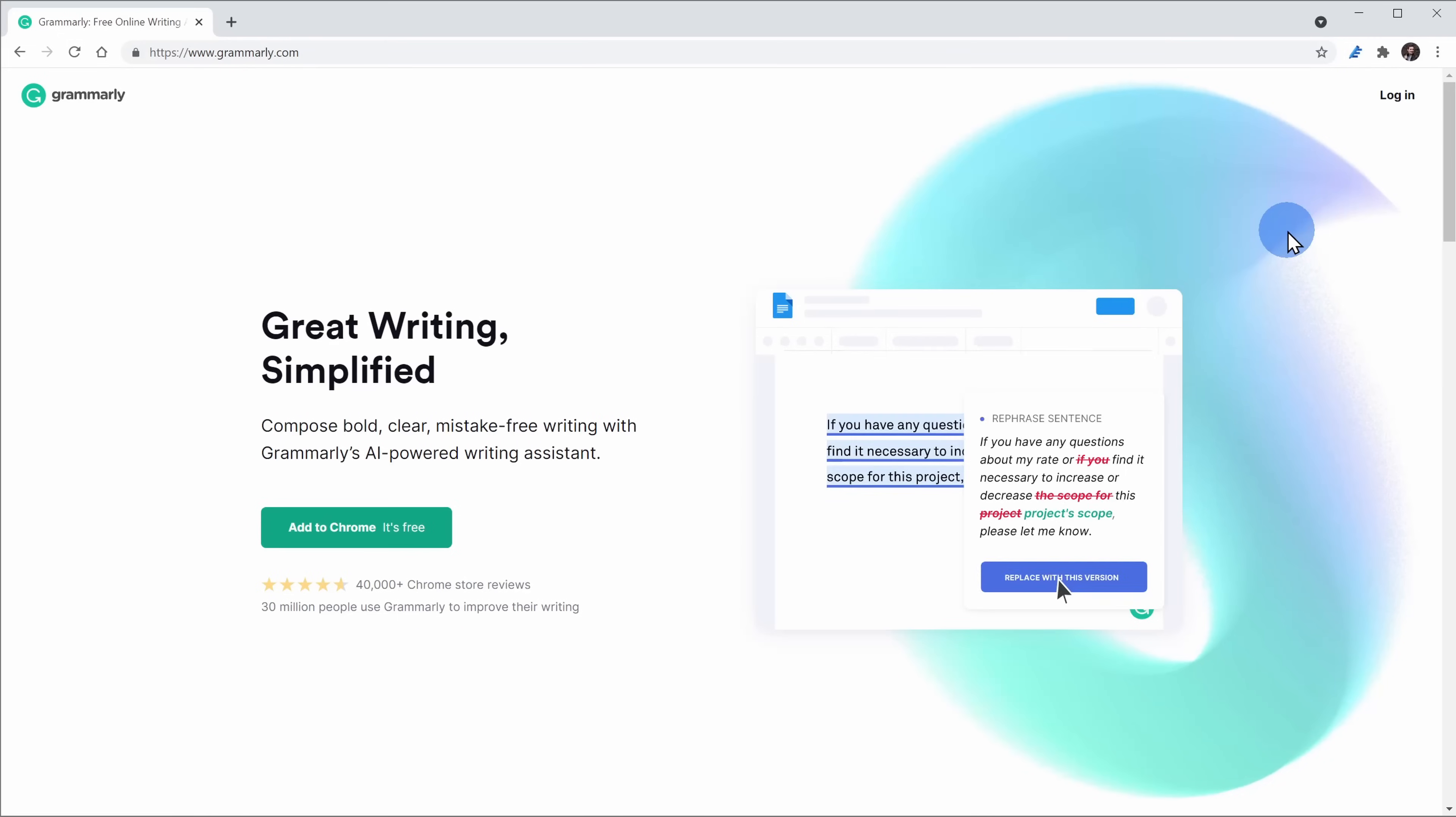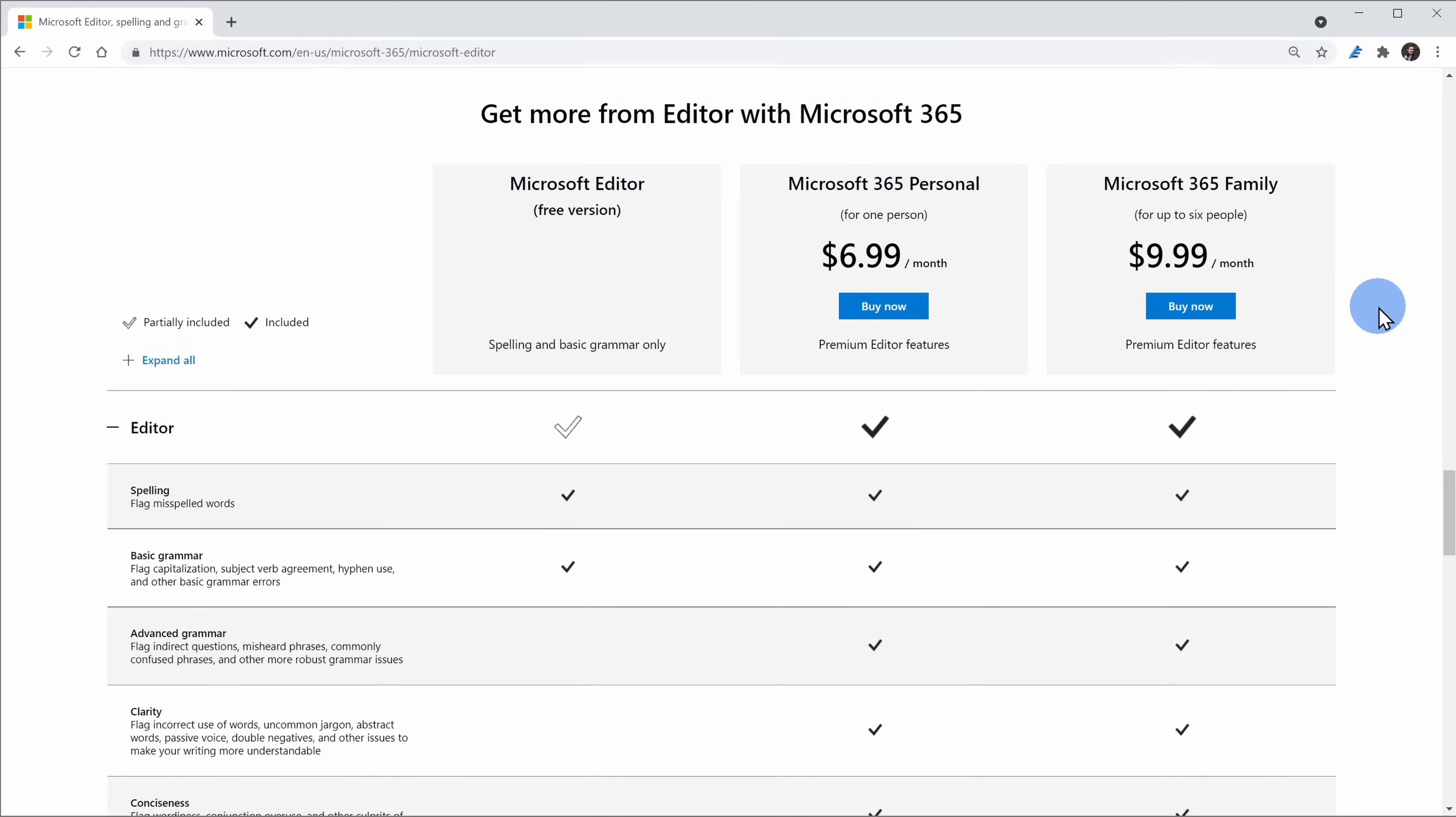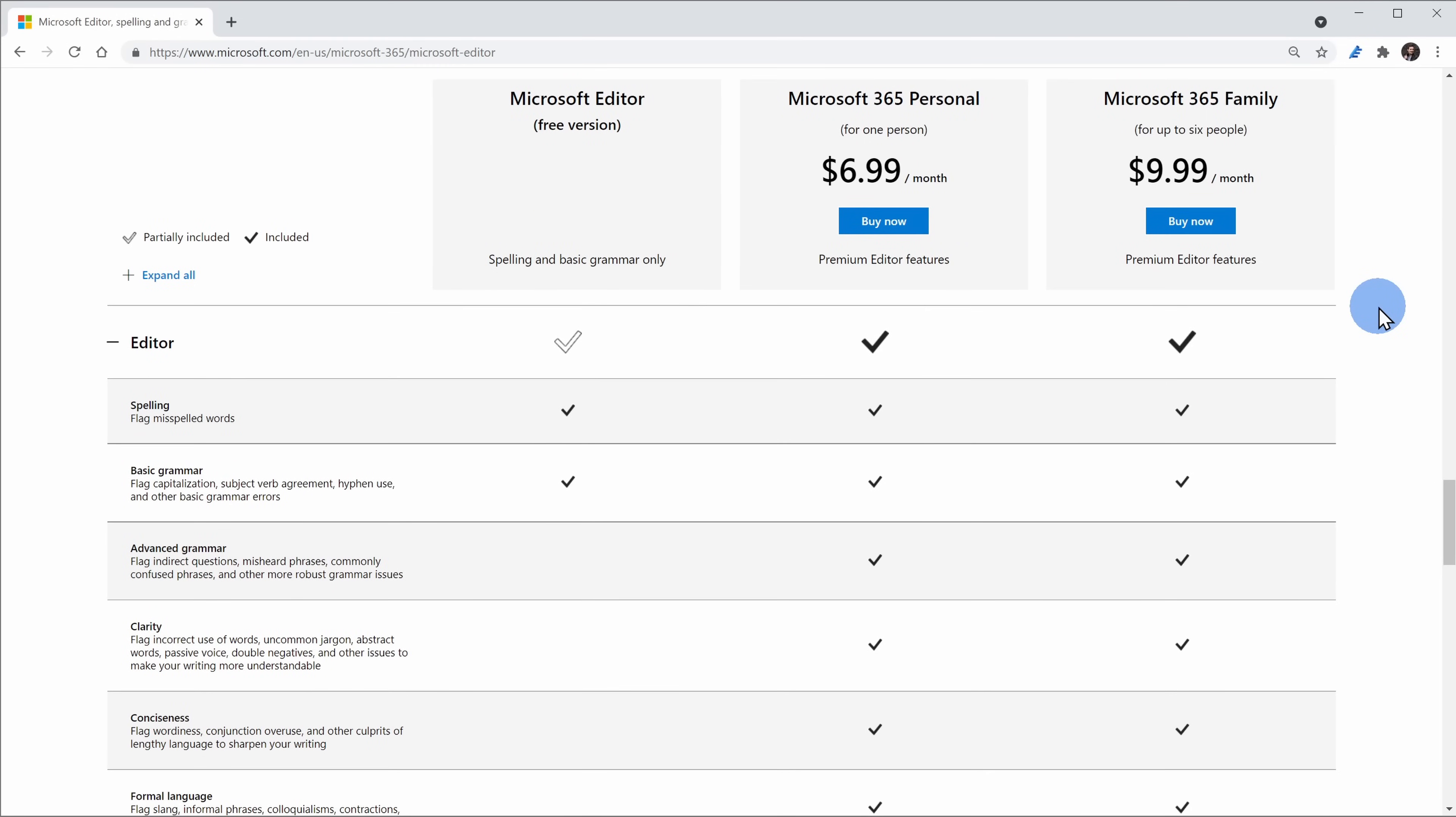Microsoft Editor is Microsoft's version of Grammarly. To be able to use it, you could use the base version of spelling and grammar entirely for free, but if you want some of the more advanced refinements, you need a Microsoft 365 subscription for that.